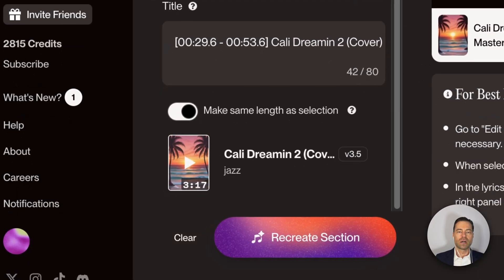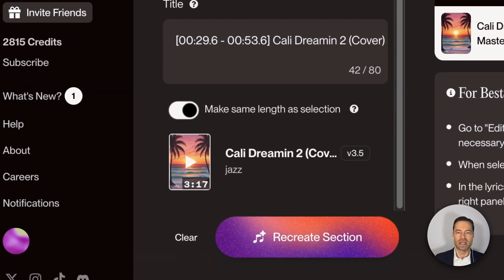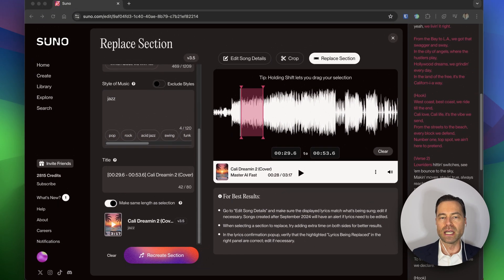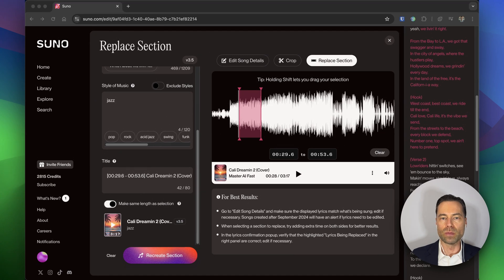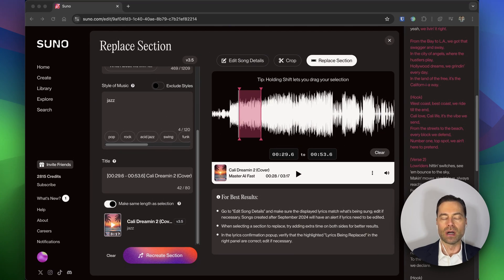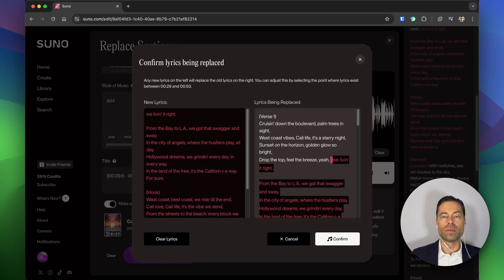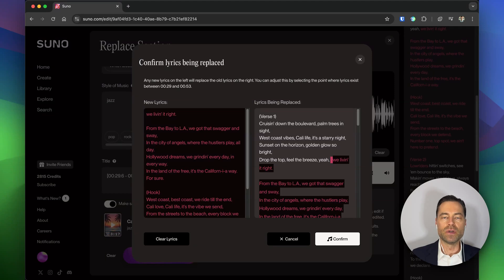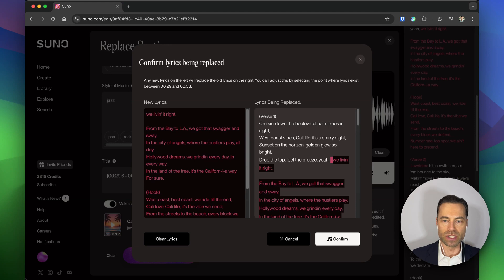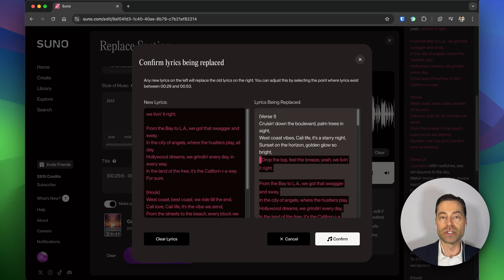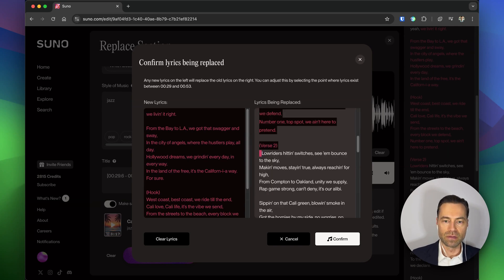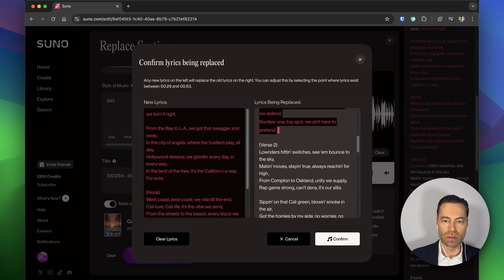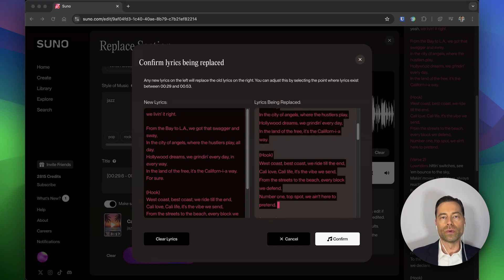There's a toggle called make the same length as section. I'm going to explain later why you might want to turn this off, but for now I'm going to leave it on, which is the default setting. Click recreate section and another box will pop up asking you to confirm. If you need to make further adjustments and you want to add more of a buffer in the creation, you can do this here in the screen. Just simply grab where the cursor starts and you can pull it back as much as you need to. For this one I'm going to just make this adjustment accordingly. When ready, click confirm.